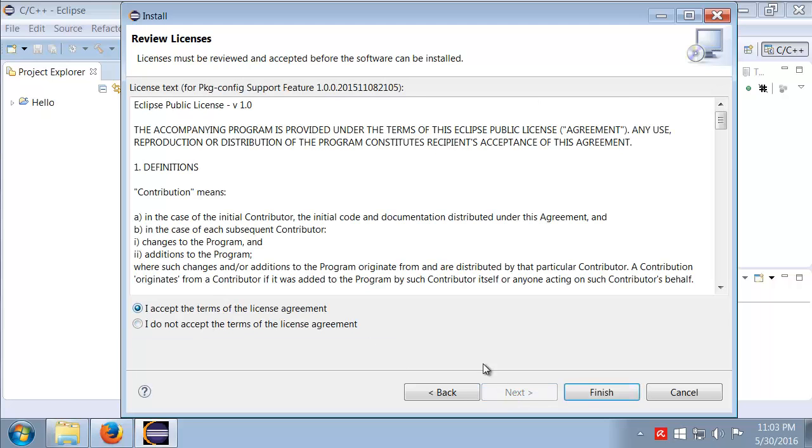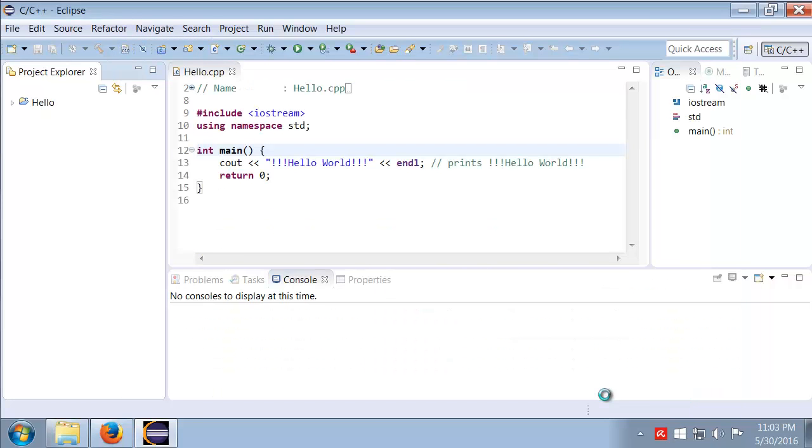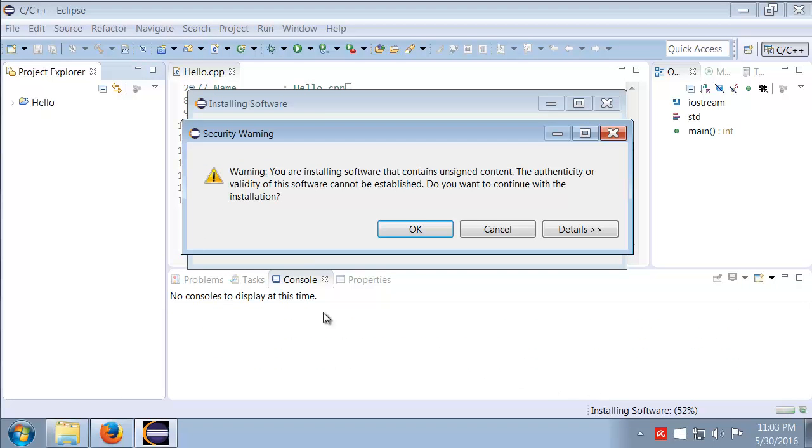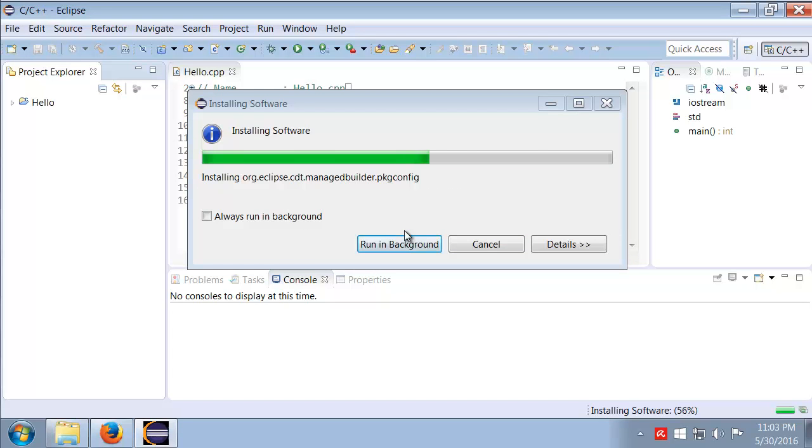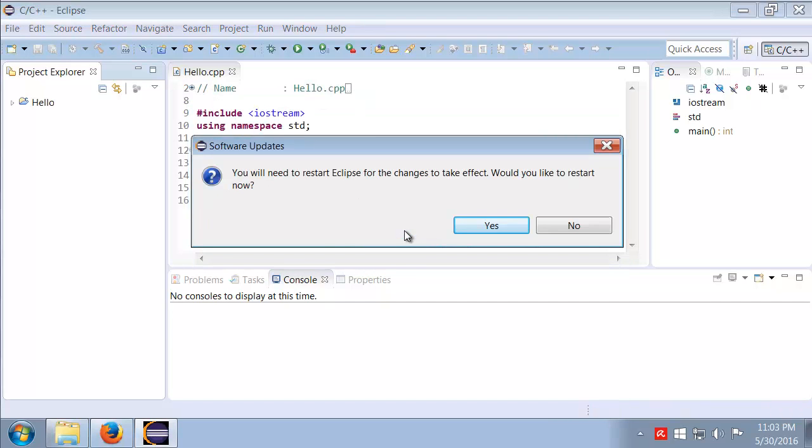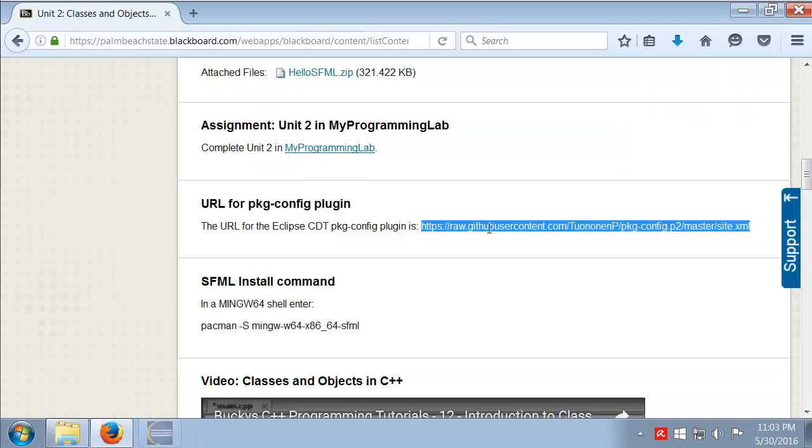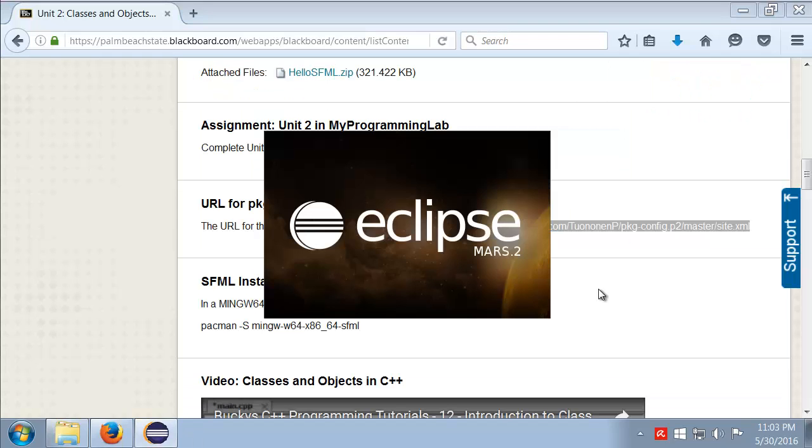We'll accept the licensing terms and click Finish. Don't be worried about the security warning, you just go ahead and click okay. Notice it will say it does want to restart Eclipse. That's fine, we'll go ahead and restart Eclipse.